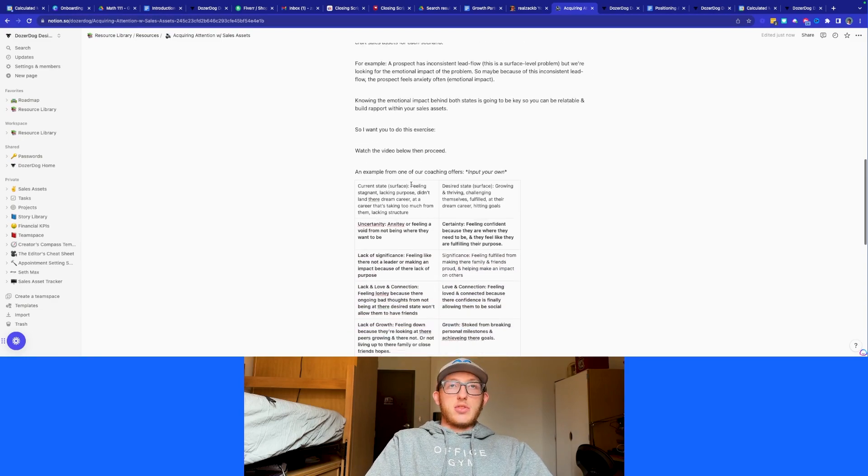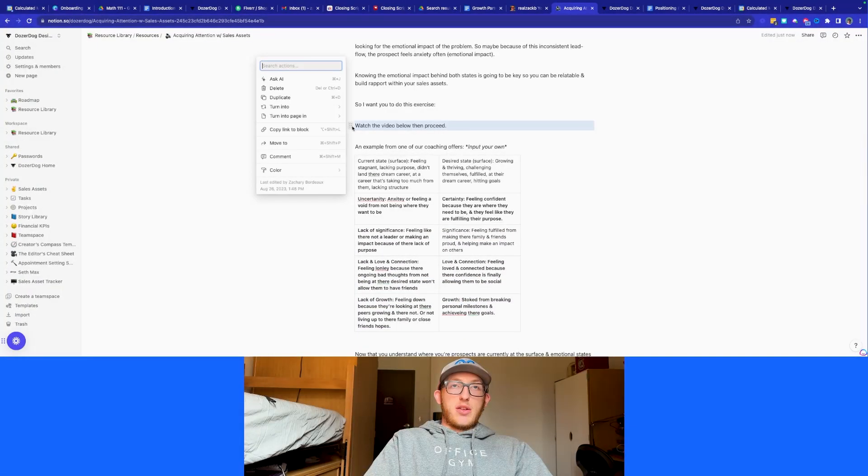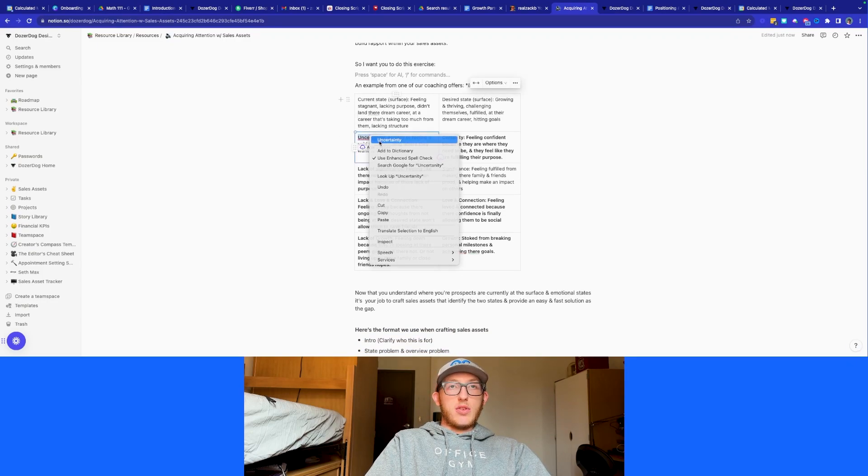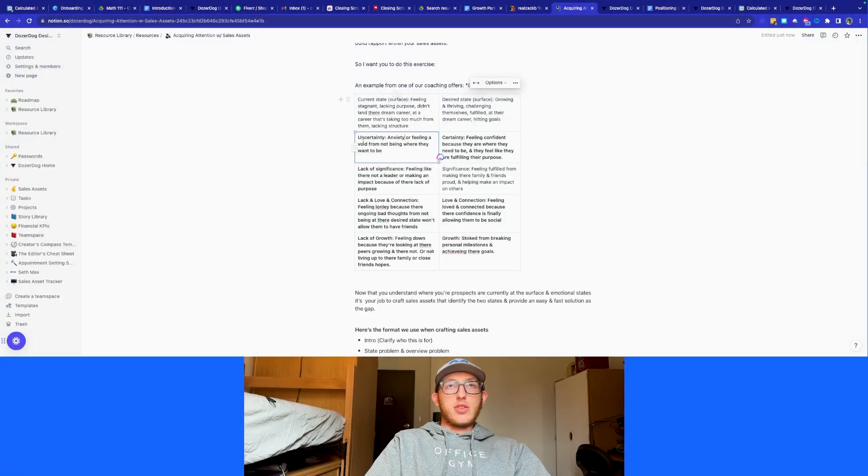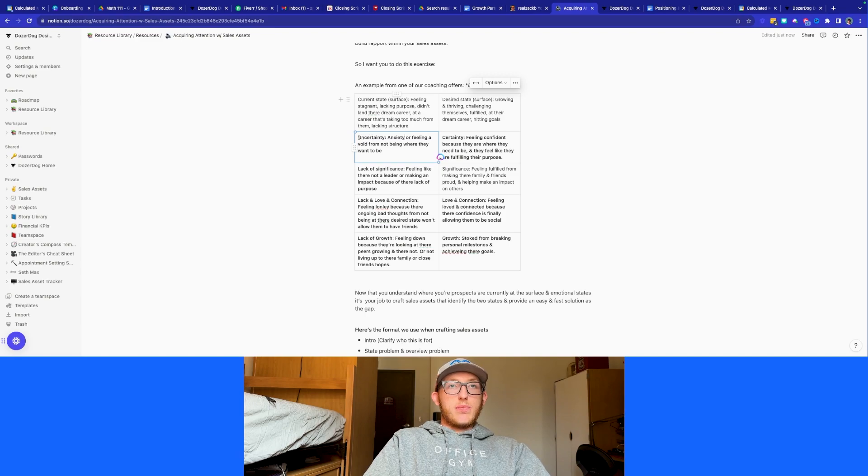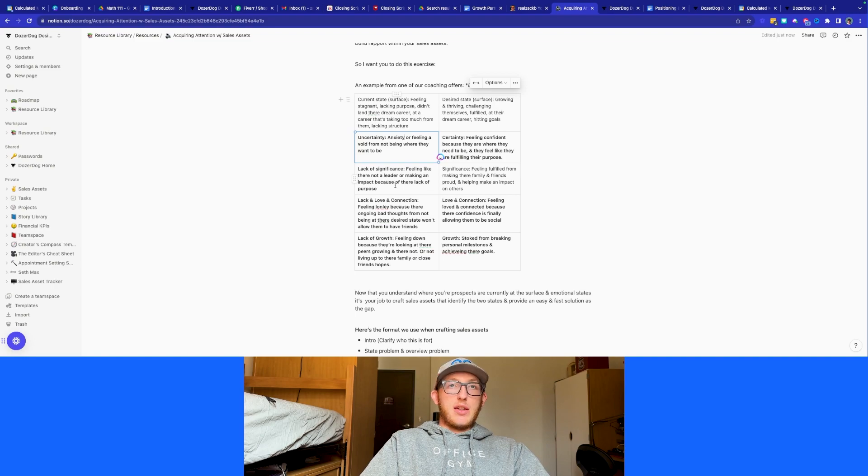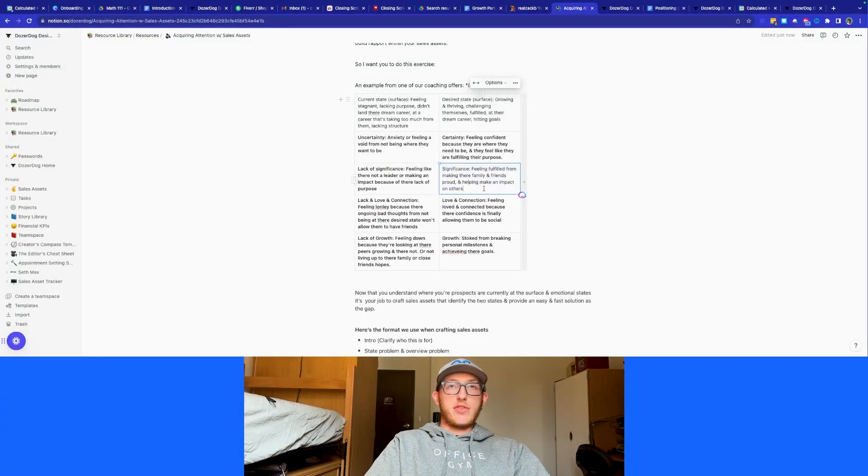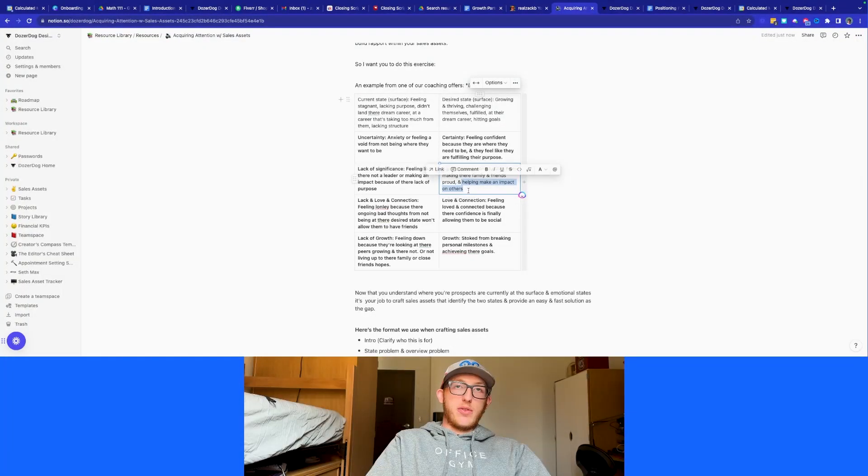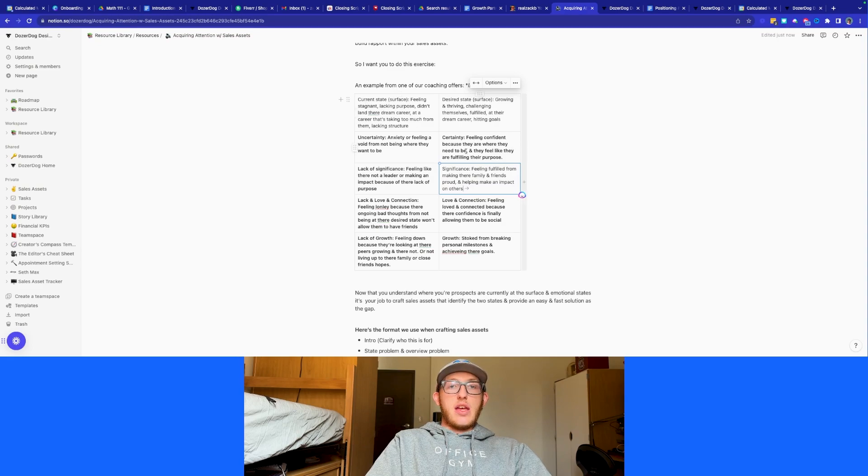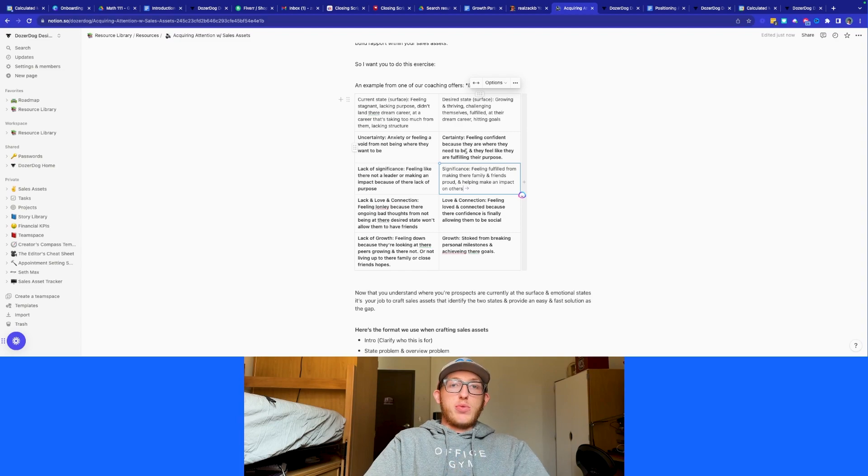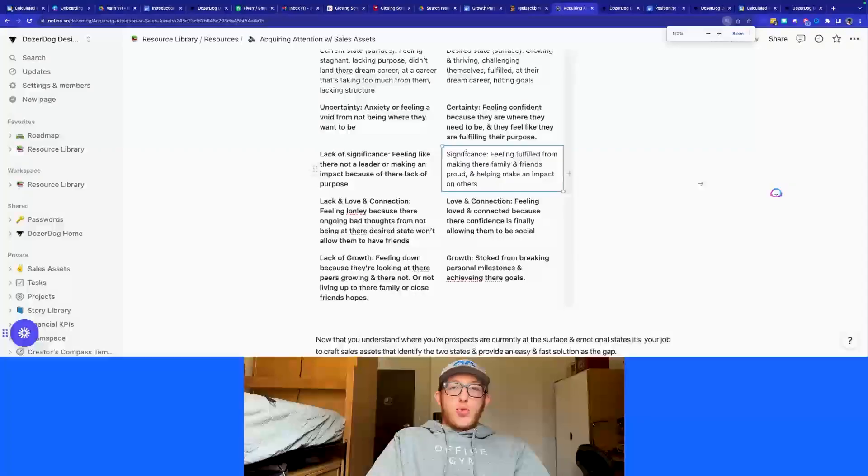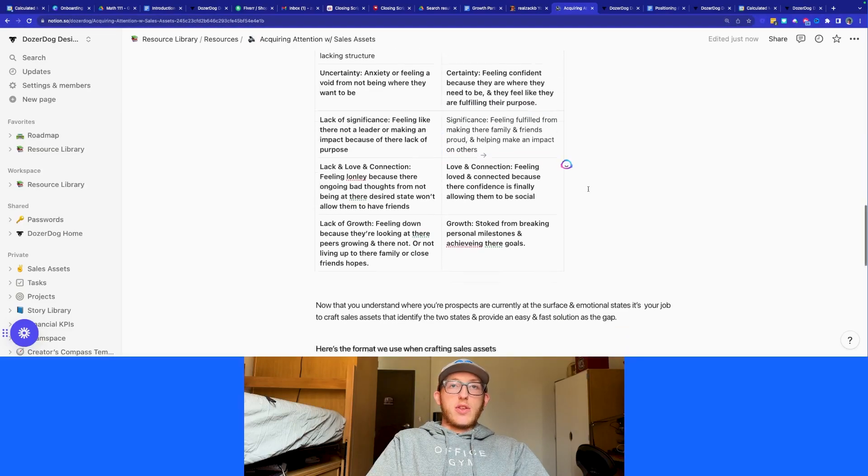So here's an exercise that I want you to do. This is going to be the video that I'm talking about here. An example for one of the coaching offers, here's their current state. So uncertainty, anxiety, or filling a void. These are kind of the current state. And then this is the desired state. So in this case, the current state, let's just take lack of significance, they feel like they're not a thought leader or making an impact because their lack of purpose. What they want is significance. So feeling fulfilled for making their family and friends proud, right helping make an impact on others. So if we can look at what's their current state and what's their desired state, then we can look at what goes in the middle, what bridges the gap between the two. What is actually going to help them get to that new state where they are more happy and able to fulfill these things that are their desires.